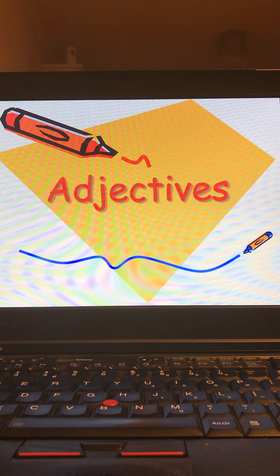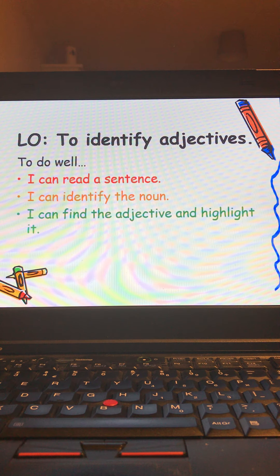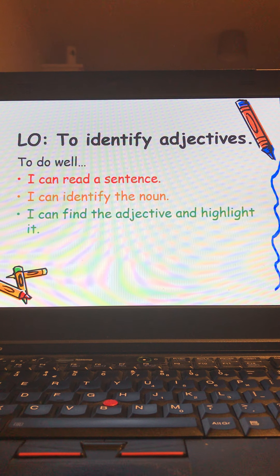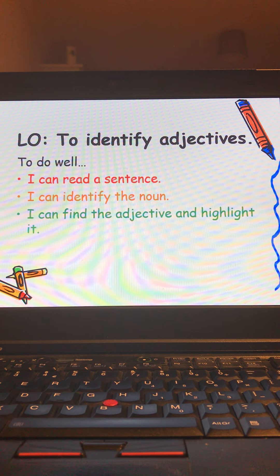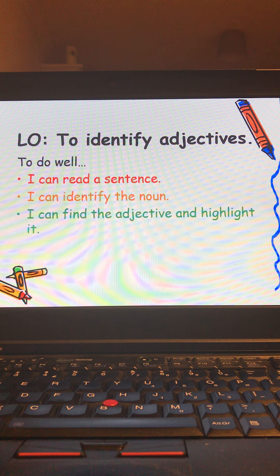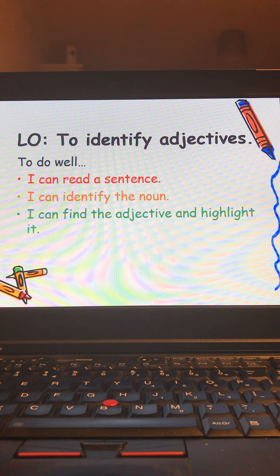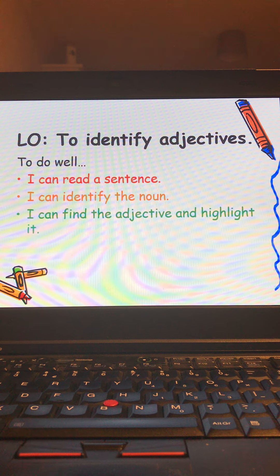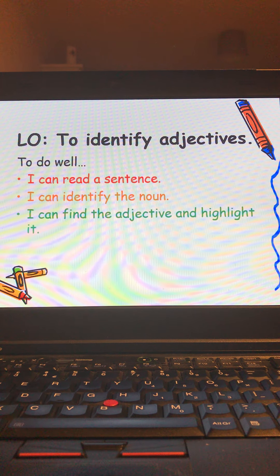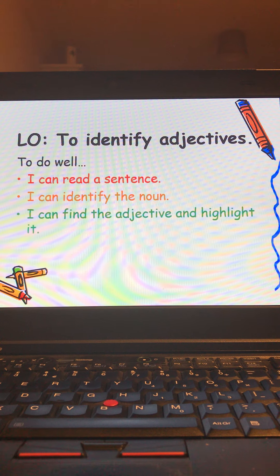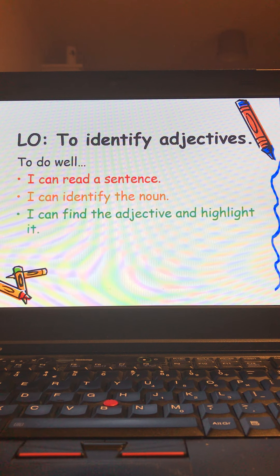This is our PowerPoint about adjectives. Today our learning intention is to be able to identify adjectives. To do this well we'll need to do three things: read our sentence, identify the nouns in our sentences, and find adjectives and be able to highlight them.